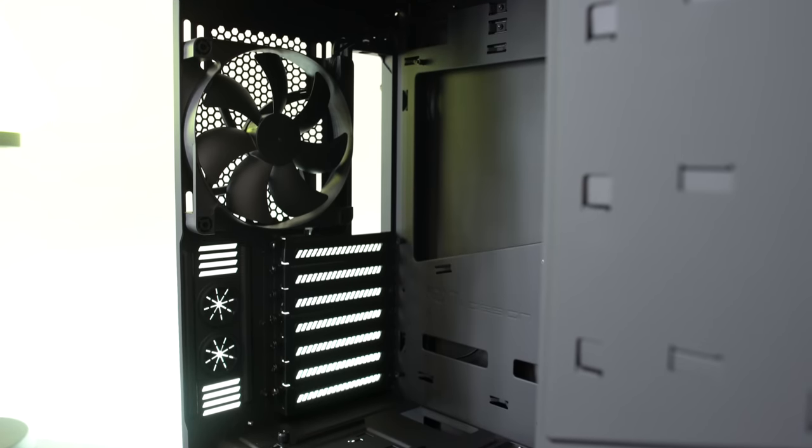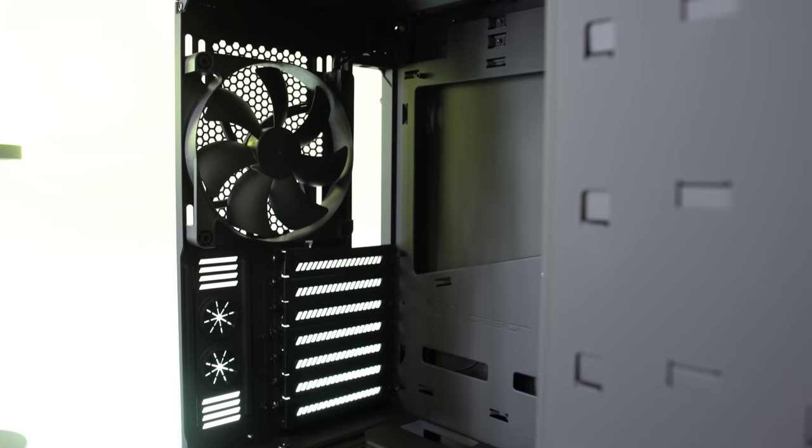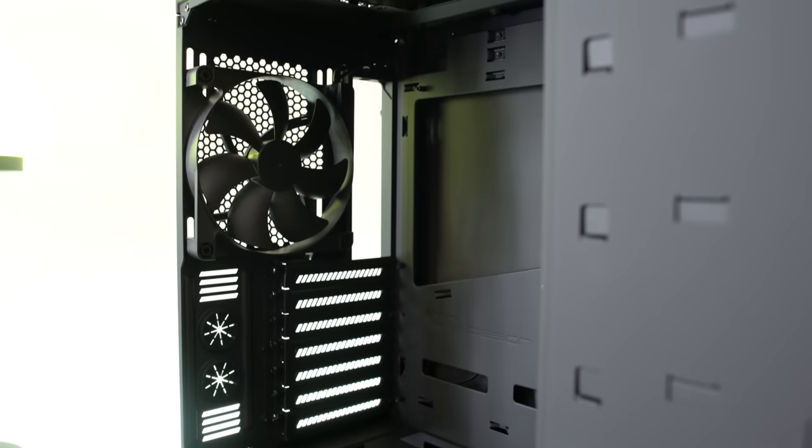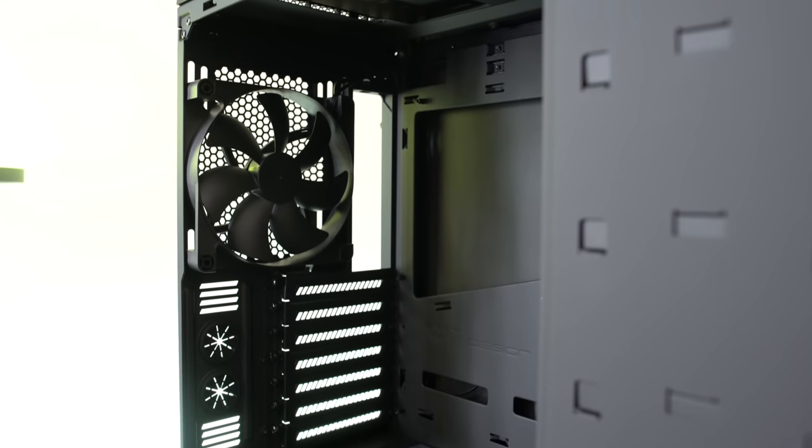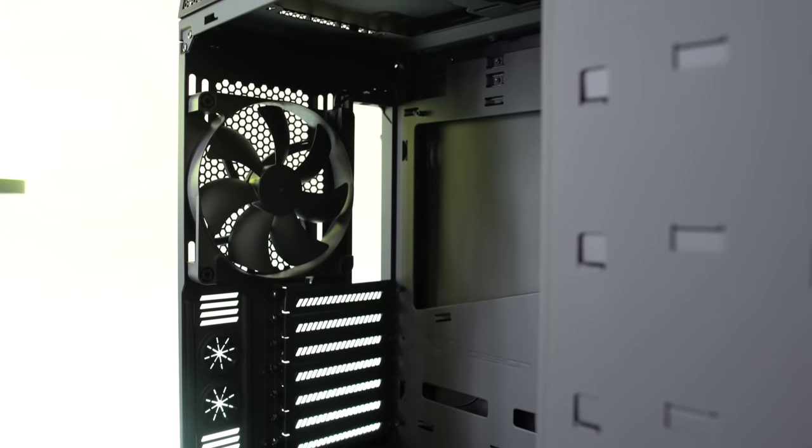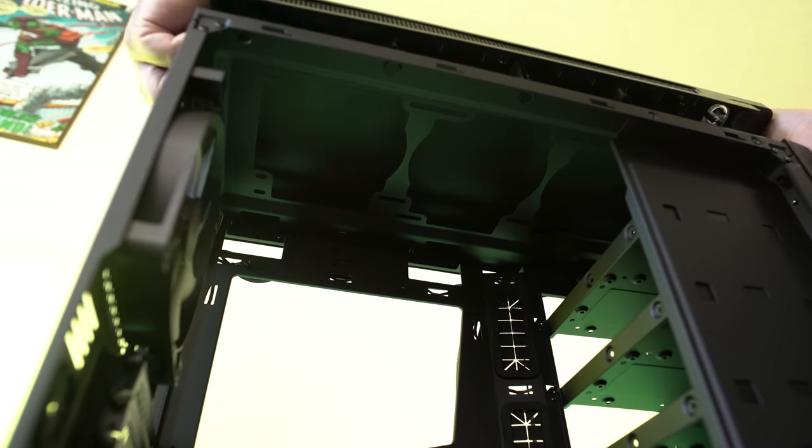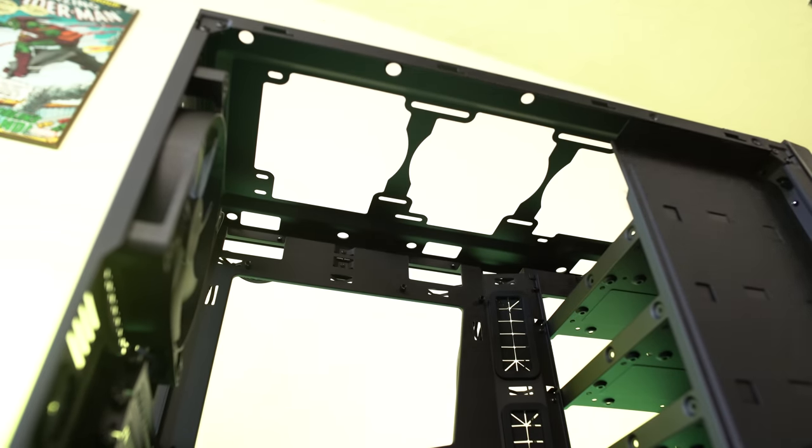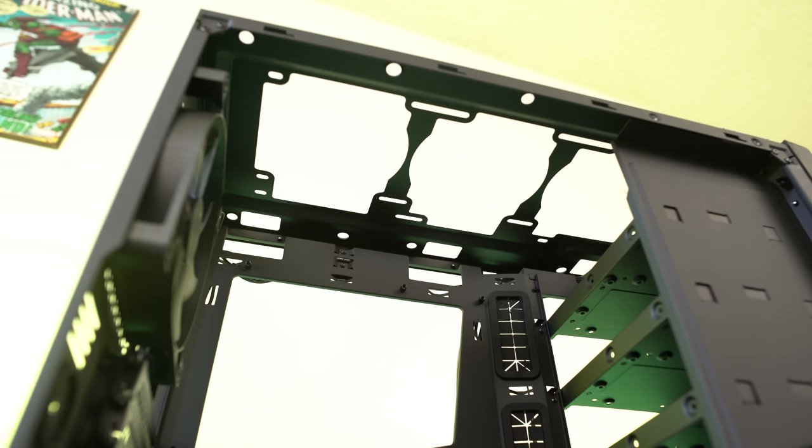And as we spin around to the rear we can see there's a single 140 mm FN V2 fan here as well but on the top you can have an additional 240 mm fans or three 120 mm fans depending on your choice.